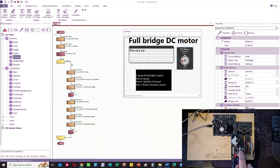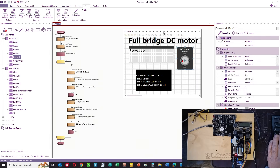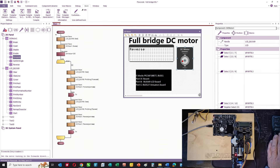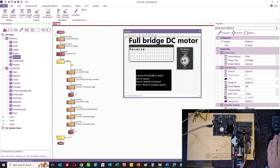I've built a slightly different program. Port B has got the LCD display, and the DC motor we're now using two pins to control. The pulse width modulation is on port C bit 2, and we now have a direction pin on port C bit 1.